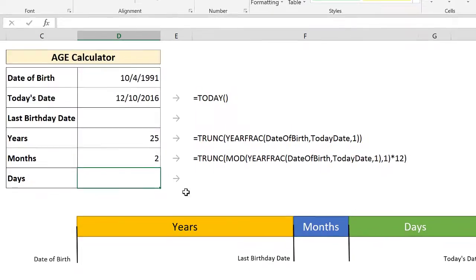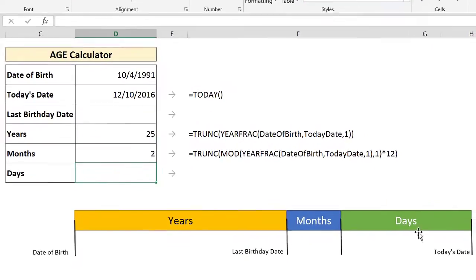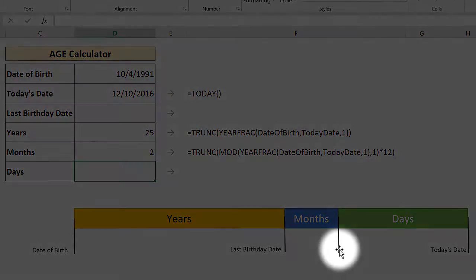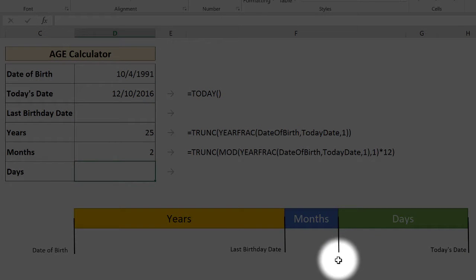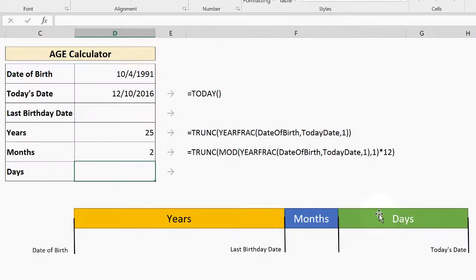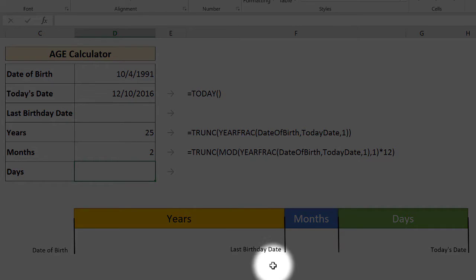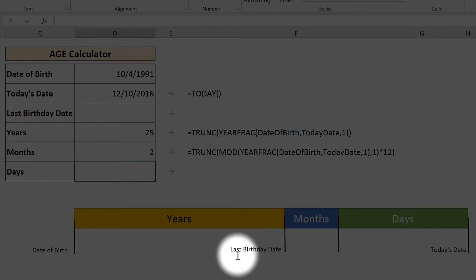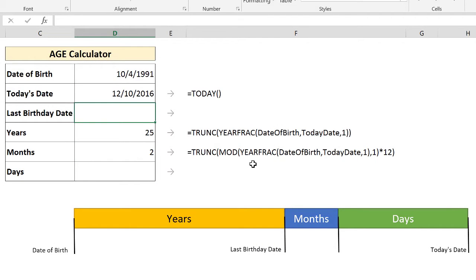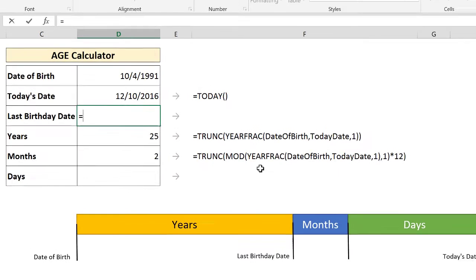So the third part is the number of days. To calculate the number of days, you need this point in time here and you subtract it from today's date. And there you go, you get the number of days. But to get this point in time, you need to know what was your last birthday date. So let's calculate your last birthday date first.